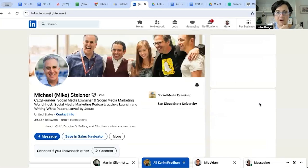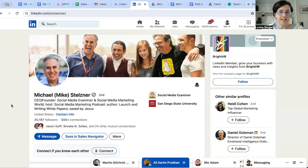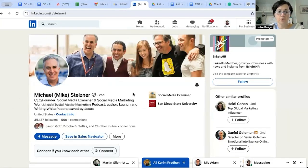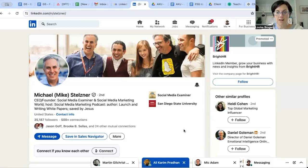And I'll show you one final example: Mike Stelzner, who is the CEO and founder of Social Media Examiner. His banner image is nice and simple - it's simply a photograph of him in action.